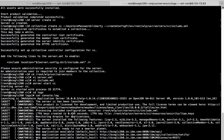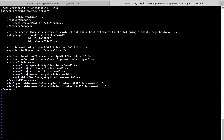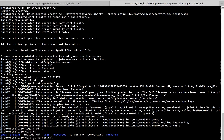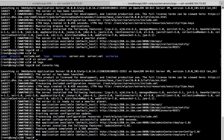We missed adding the admin center feature. Let's go and add that. We have added the admin center feature. Let us go and review the logs again. We can clearly see that the server has been updated with the admin center feature.